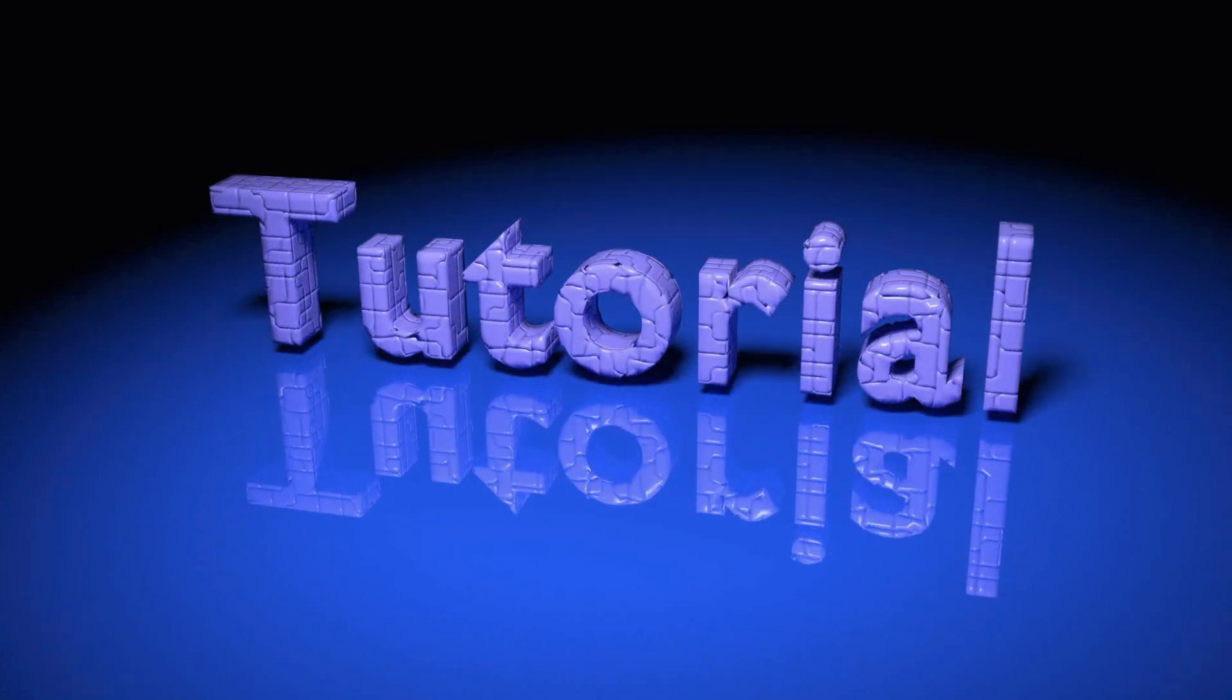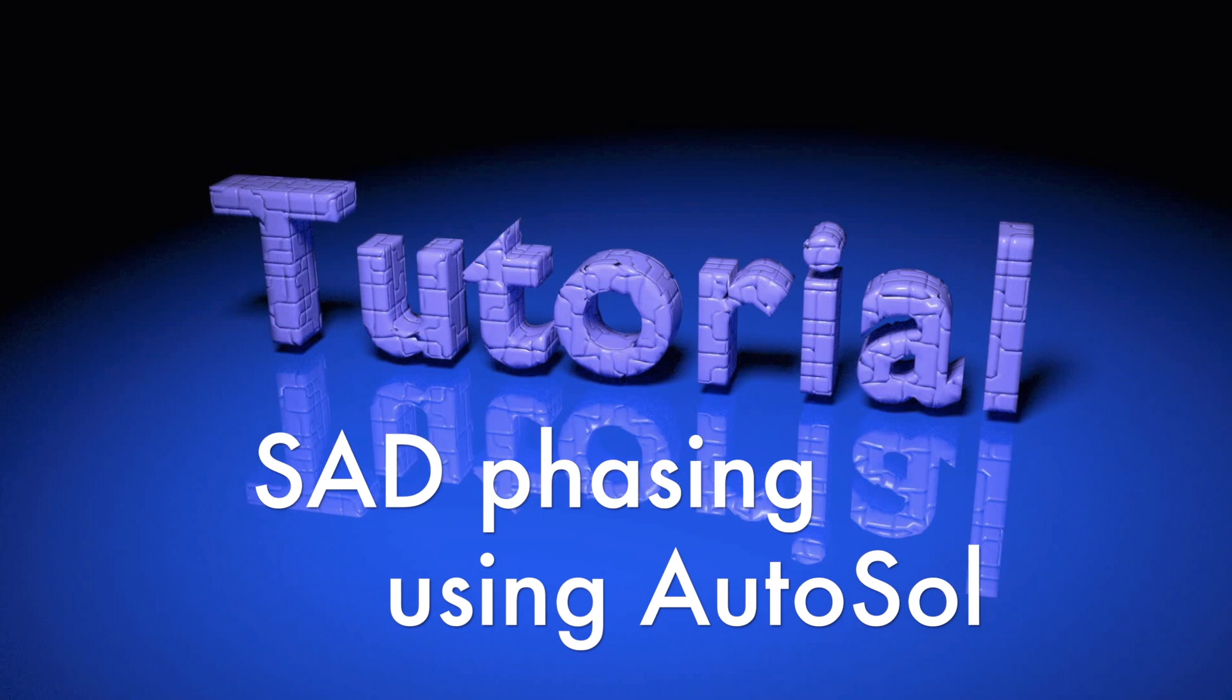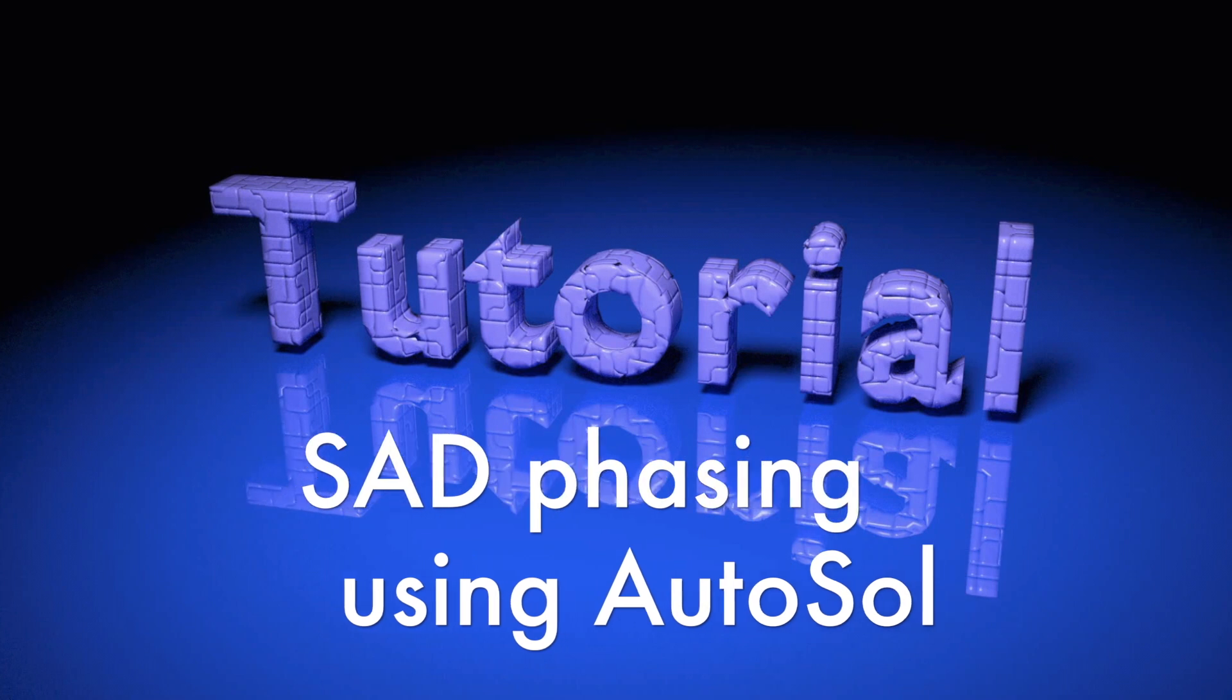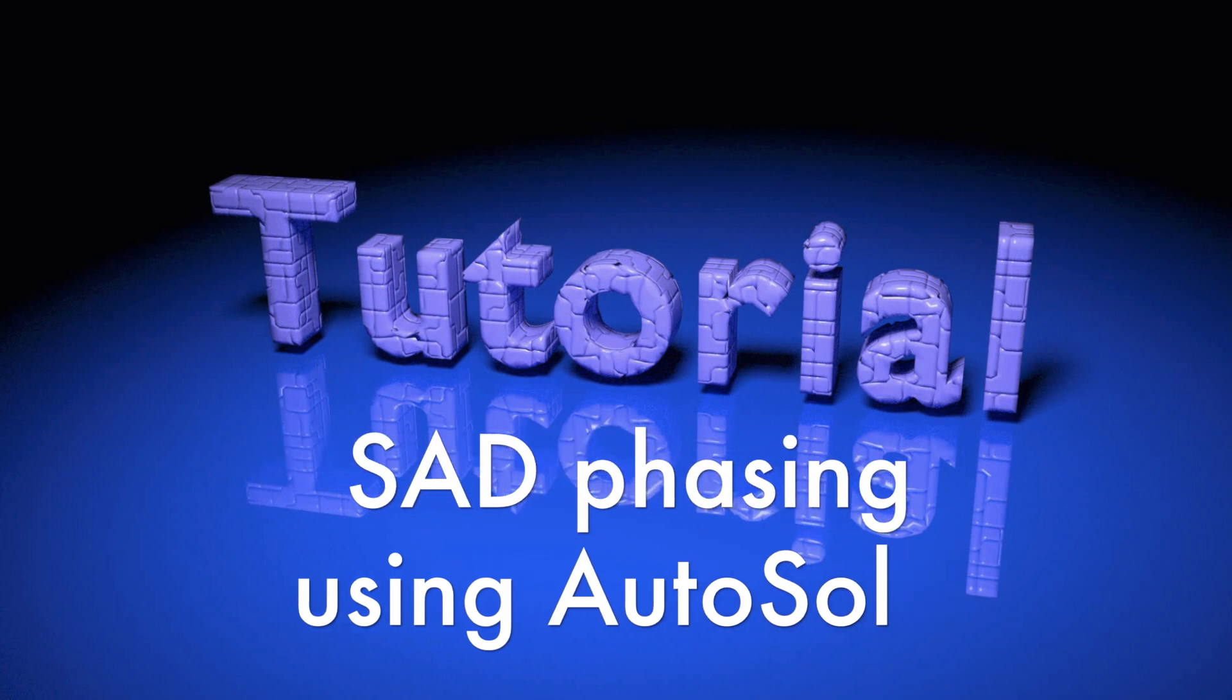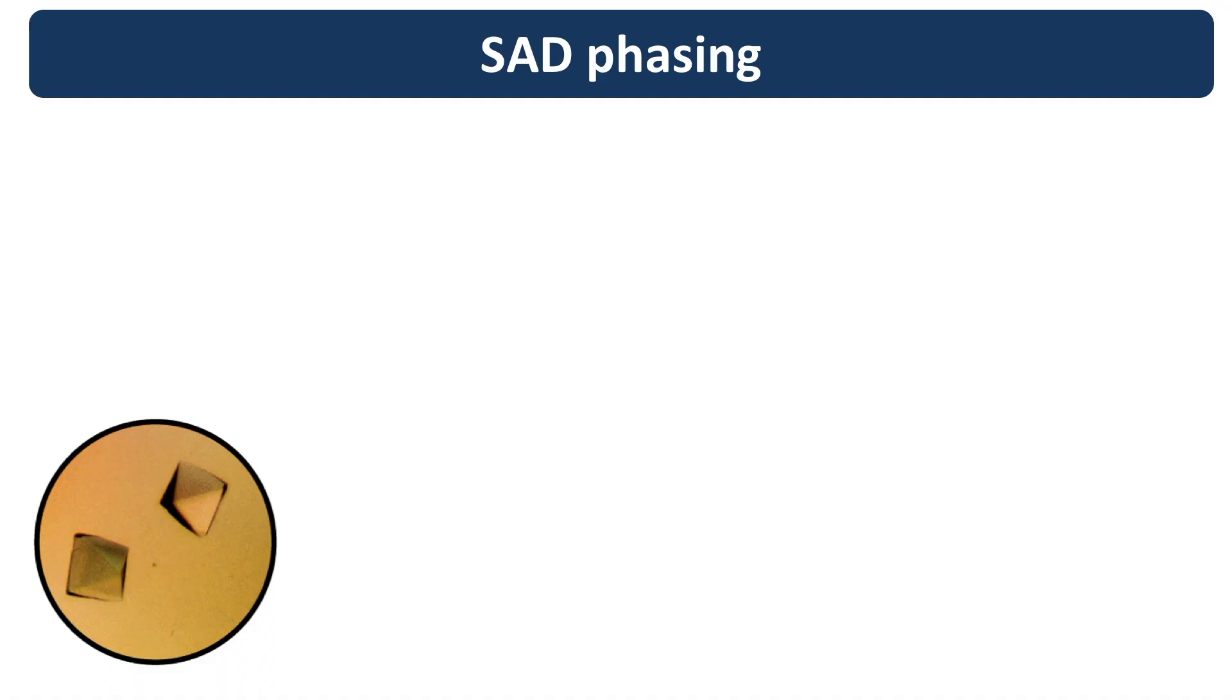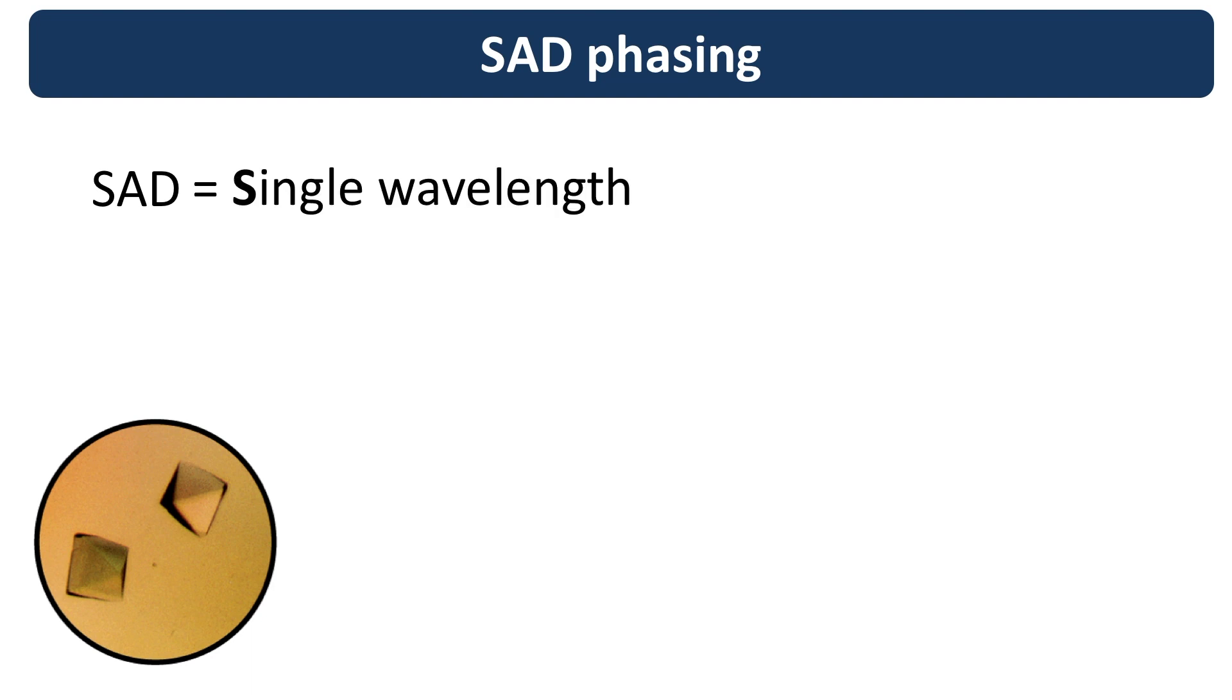Hi everyone! This tutorial explains how to solve a structure by SAD phasing using AutoSol. SAD is a widely used experimental phasing technique and stands for Single Wavelength Anomalous Diffraction.